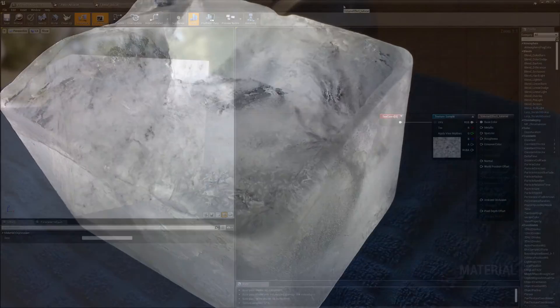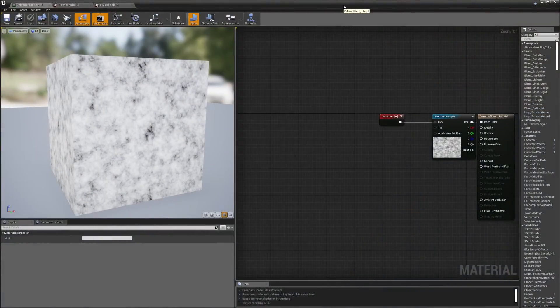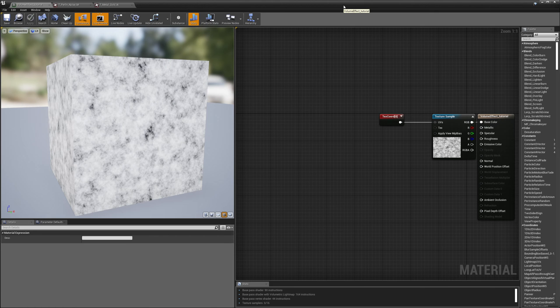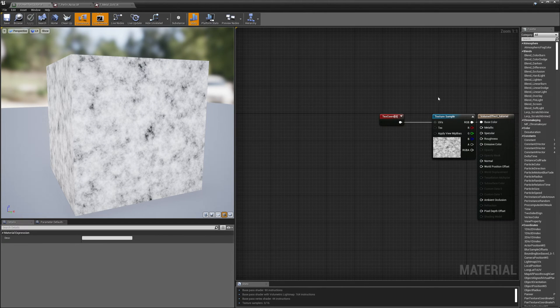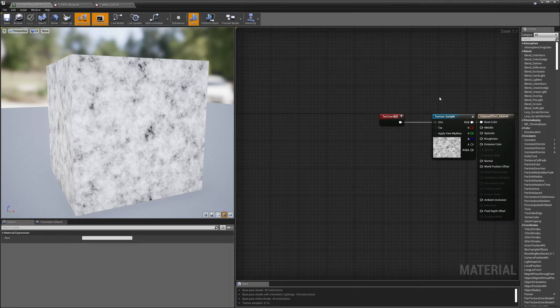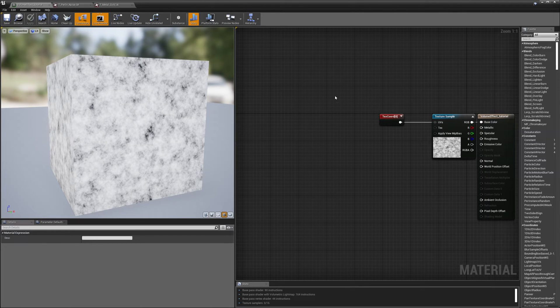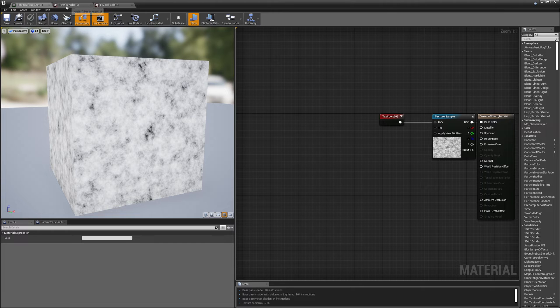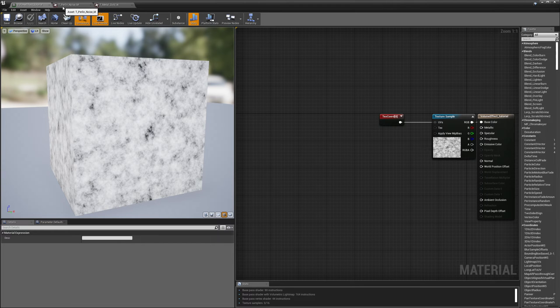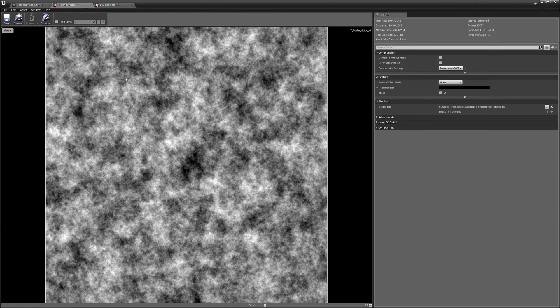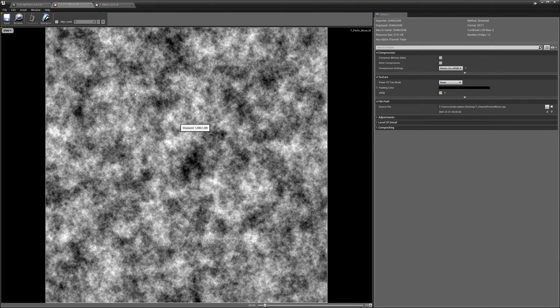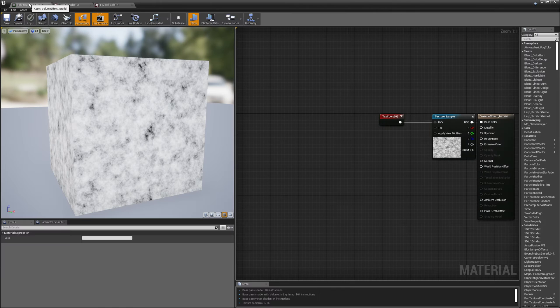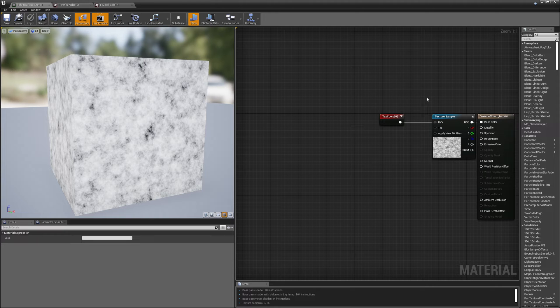Okay, so here we are in Unreal's material editor and you can see that I've got a texture here with the texture coordinates wired into it and the texture is being used for the base color. There's nothing special about this texture really, it's just one that ships with Unreal and it's called T Perlin Noise M. So it's just a bunch of noise and I just have it wired into the base color currently.